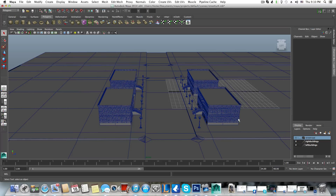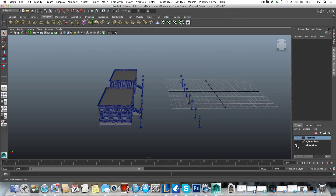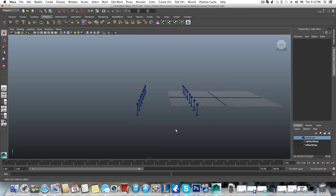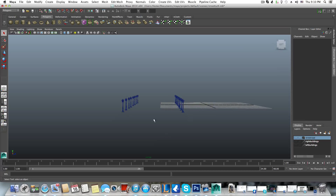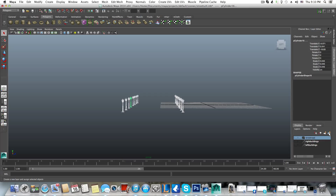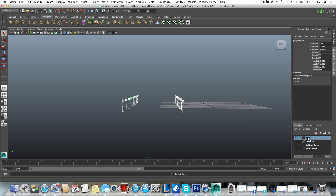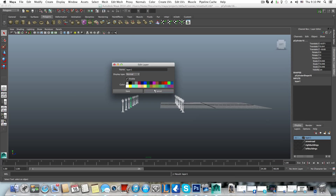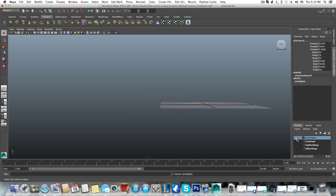Until now we added the buildings and the road to different layers so we can turn them off. I want to add the street lamp lights to a new layer as well. Select them all, click on the little icon, grab the layer, double-click it, and name it 'street lights'. Save it and hide it.